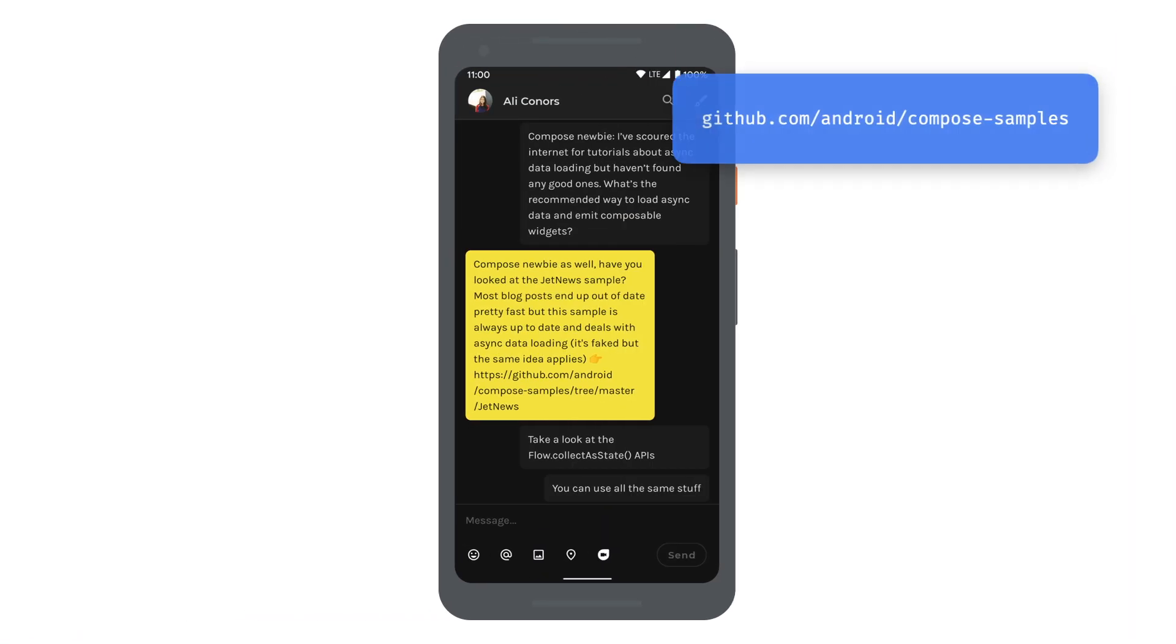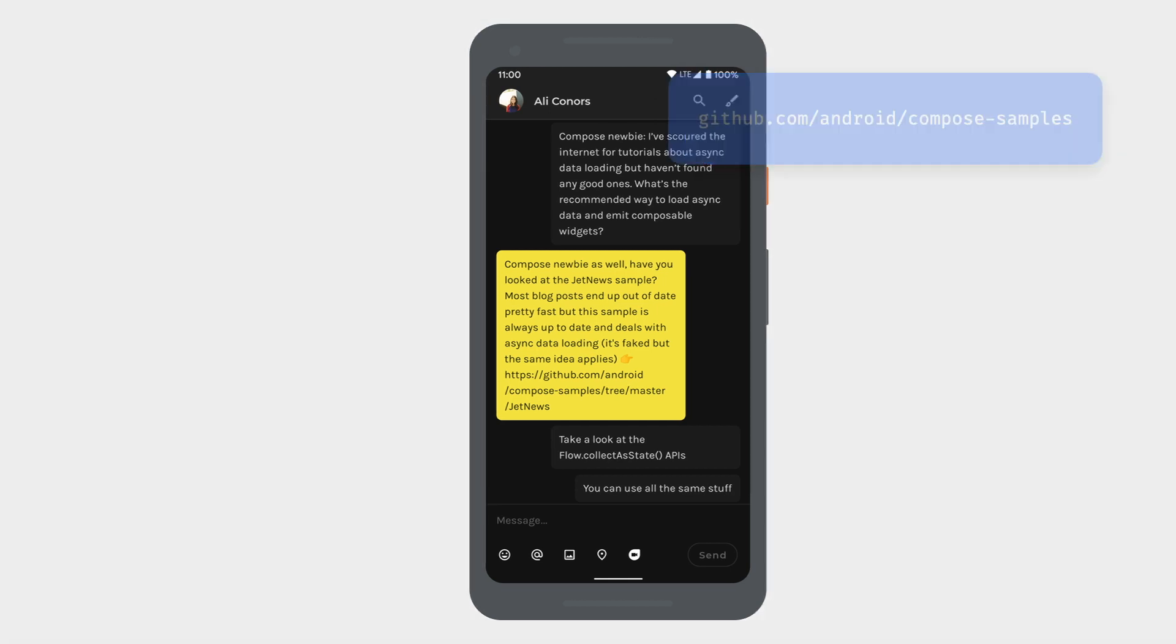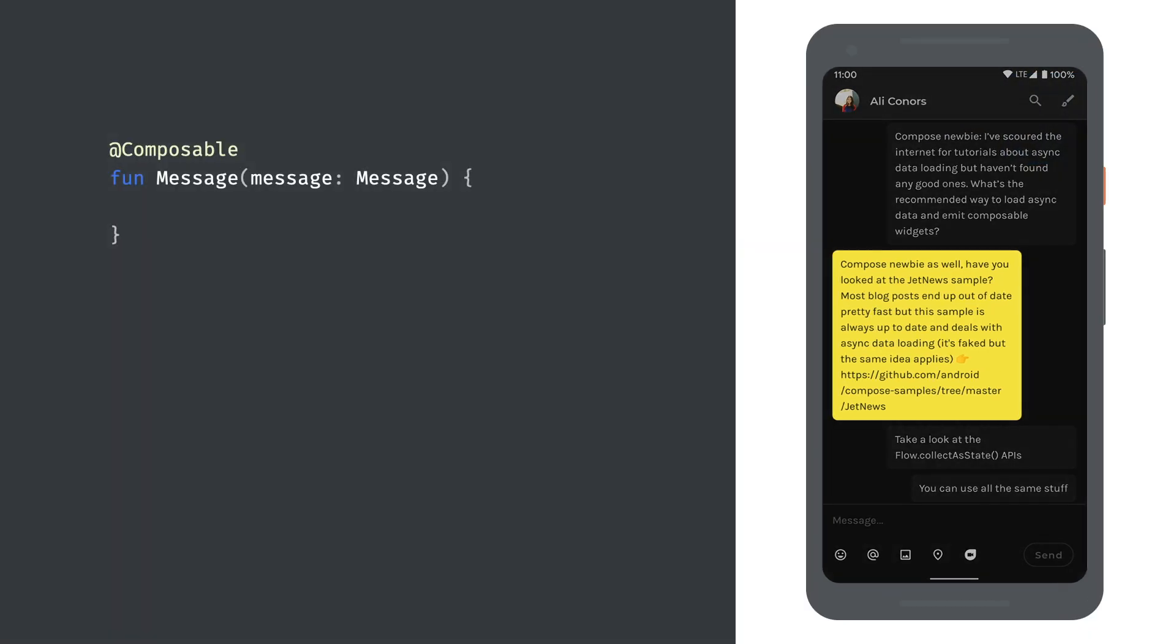To really understand how these features come together to make it easier for you to build UIs, let's walk through an example. This is JetChat, one of our official samples available on GitHub. Let's look at this conversation screen to see some of these features in action. Let's start by building an individual message item. We'll write a new composable fun which accepts our message model object as a parameter.